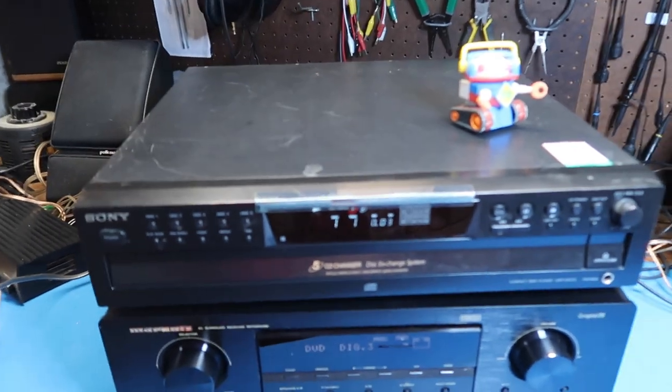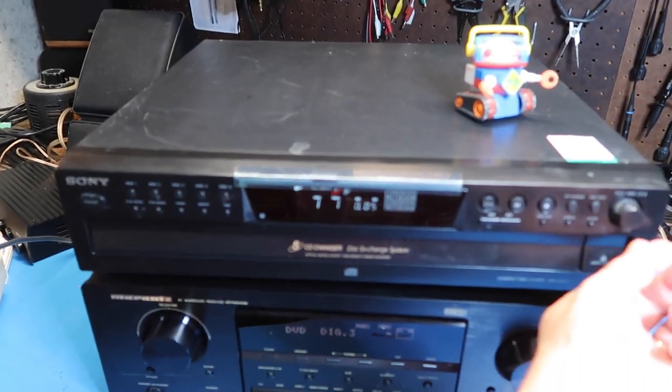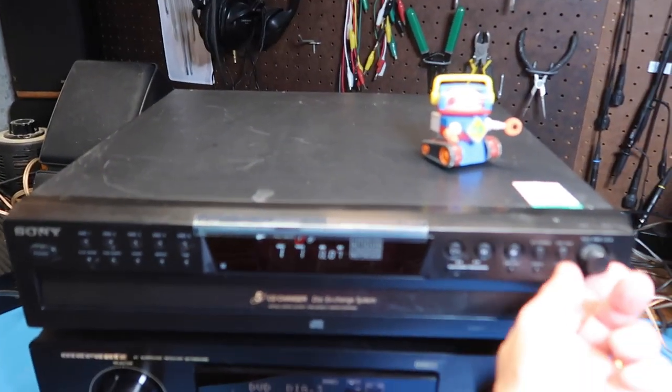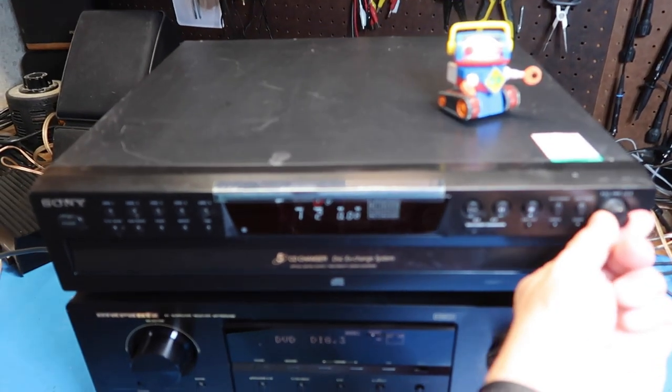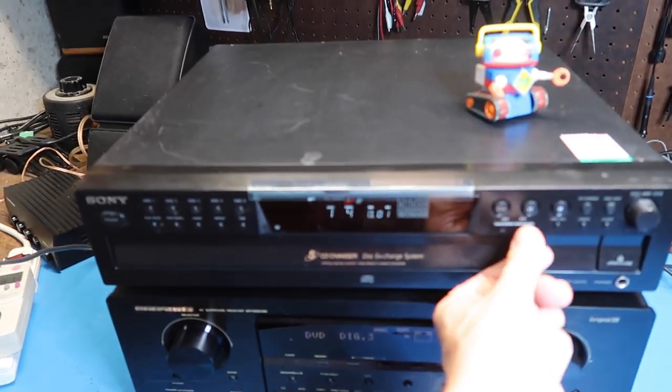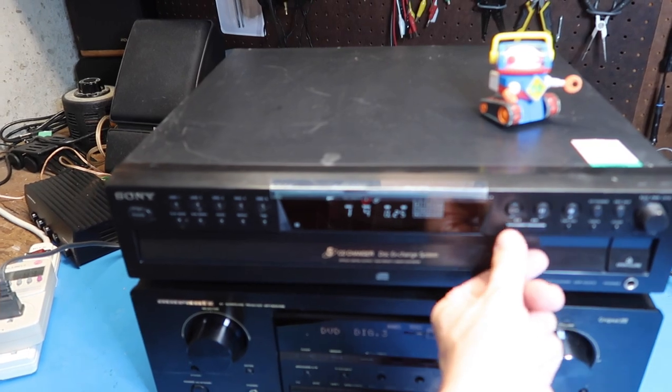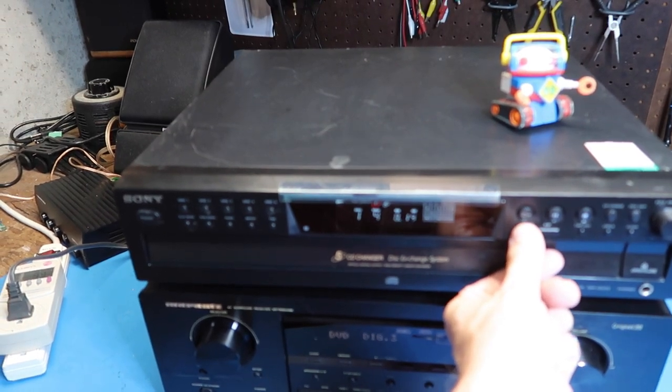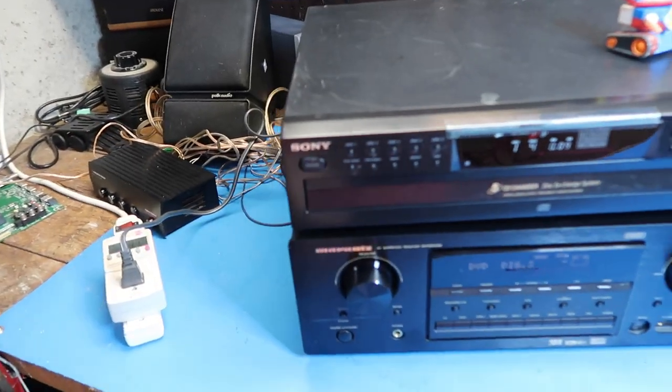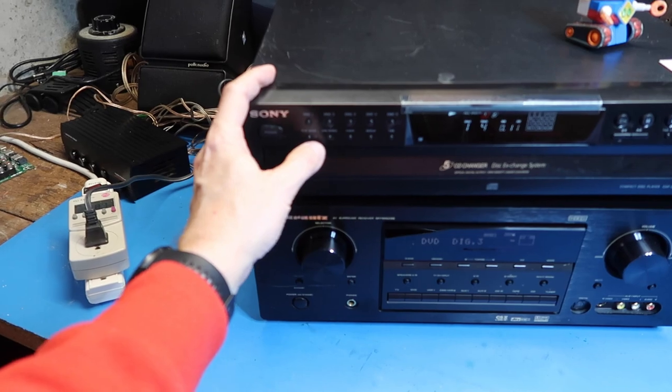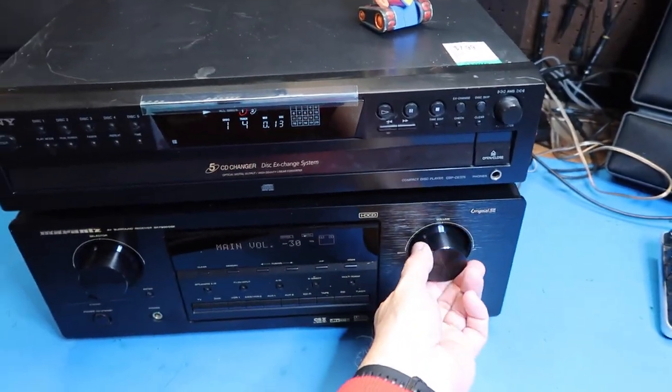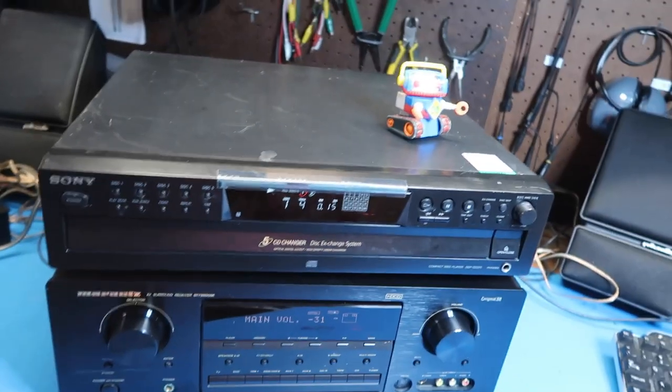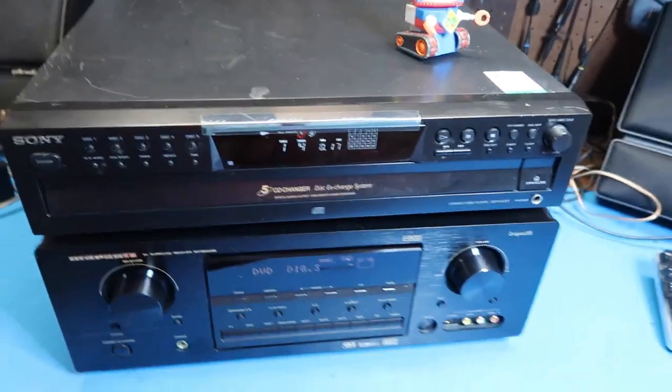Okay, so now we're back to our YouTube copyright safe music. Here's a different track, just going through the tracks. We can fast forward, we can reverse. Everything seems to be working very well here, so I'm going to call this a winner.